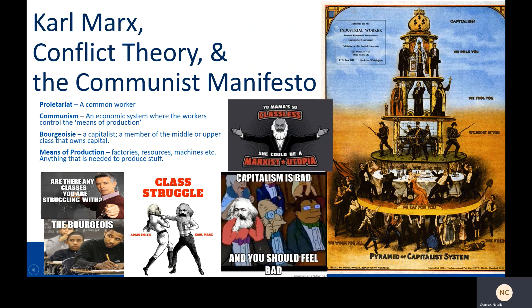Communism is an economic system, an economic ideology really, where workers control the means of production and everything is owned in common.